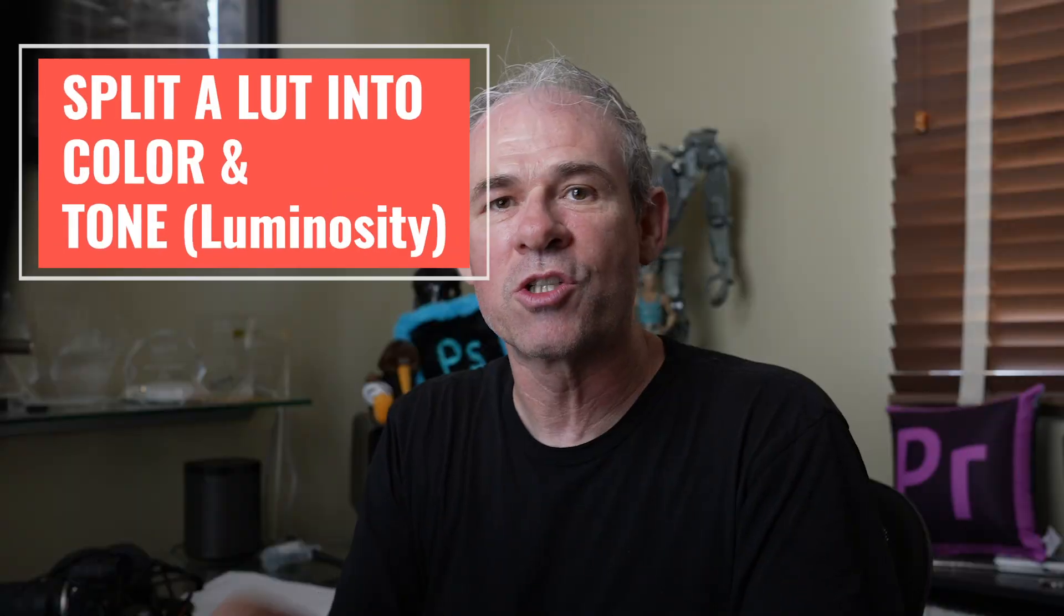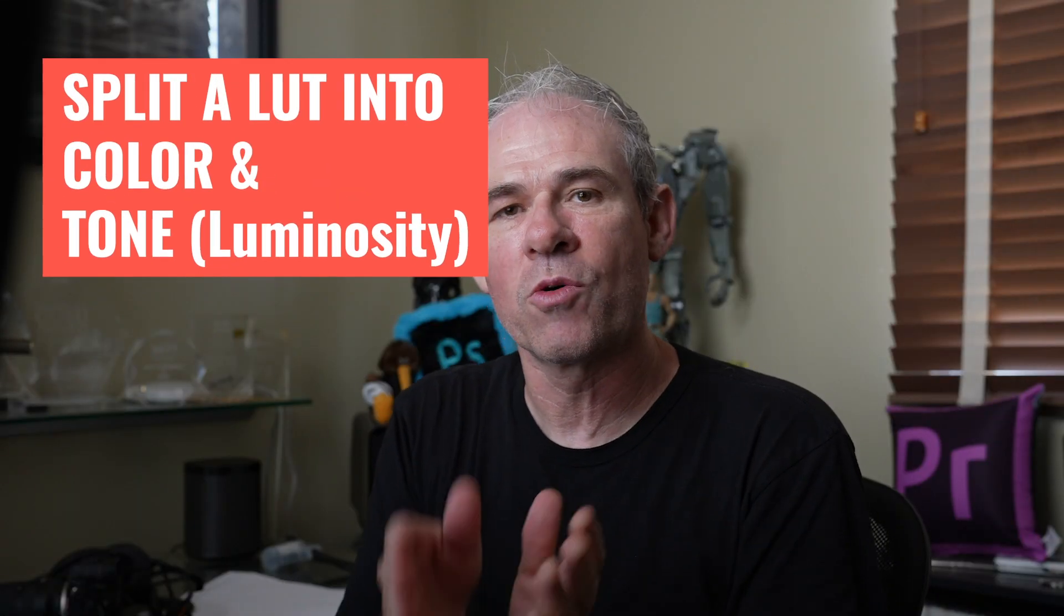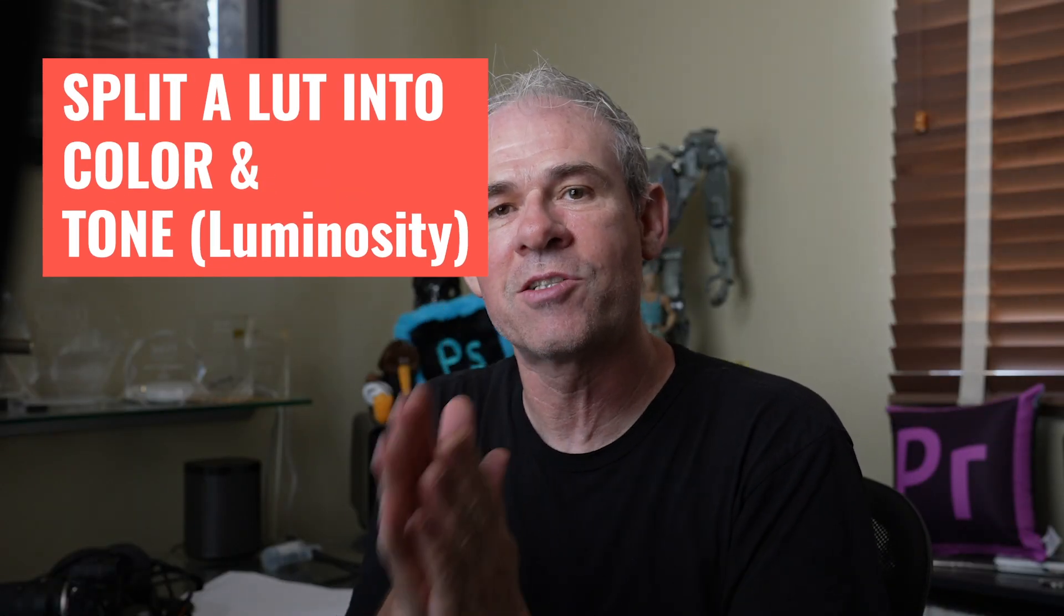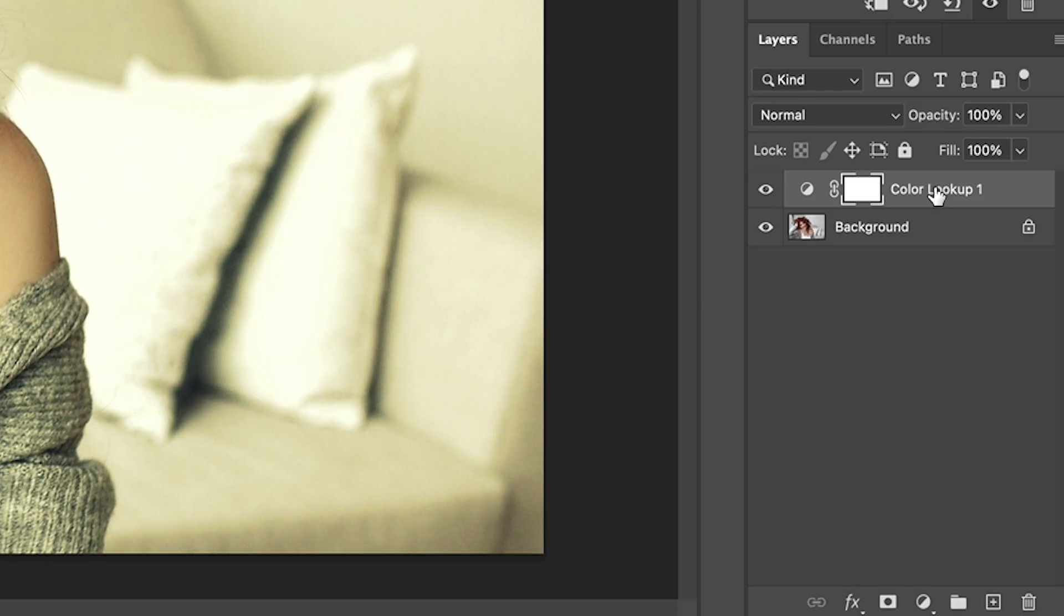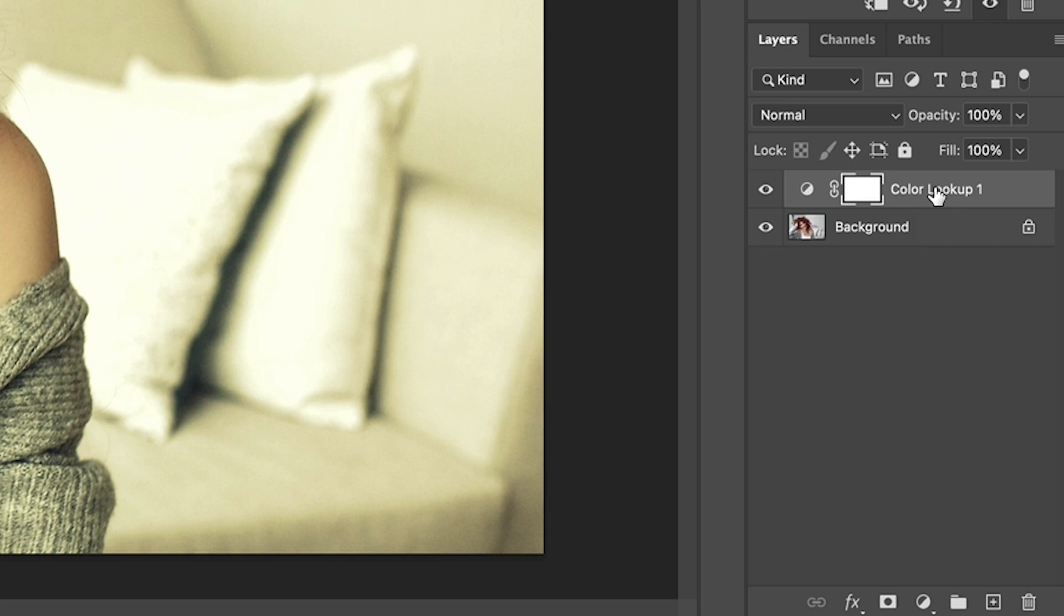The only adjustment I have is to change the opacity to change the strength of the LUT. What I'm looking for is a way to control the color and the tone individually. And guess what? I've figured it out. The trick is actually quite simple. What I want to do is just take that LUT that I've applied and duplicate it. I'm going to do sort of like a frequency separation for color and tone.